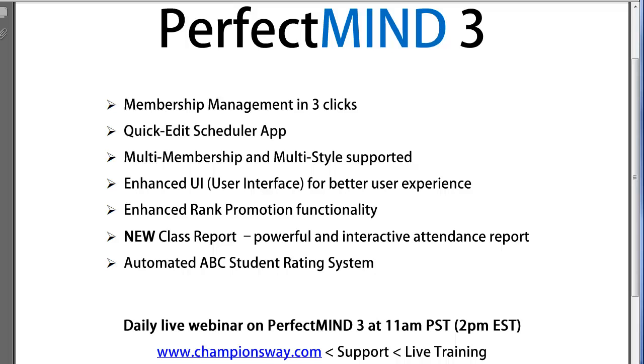To access this class, visit championsway.com, click support, then live training. So let's get to the new features.